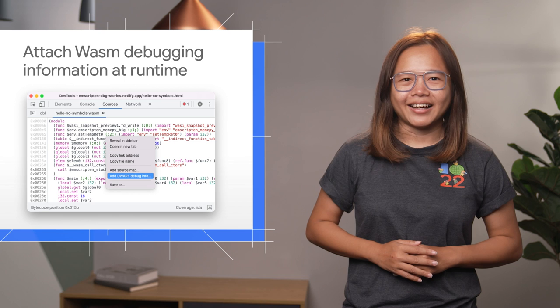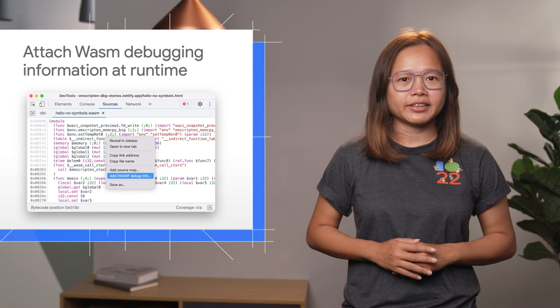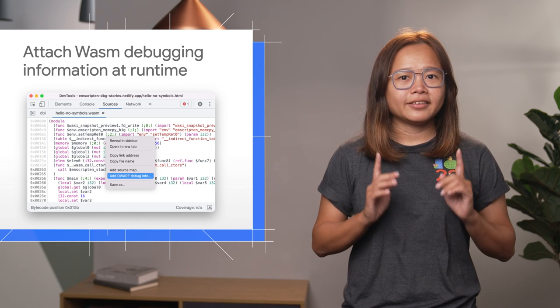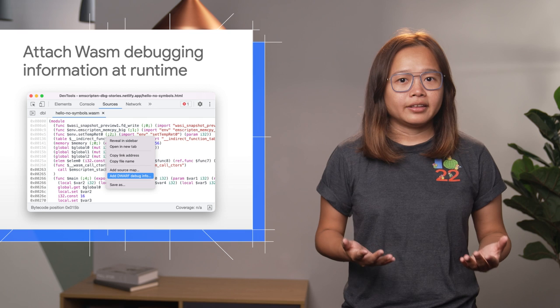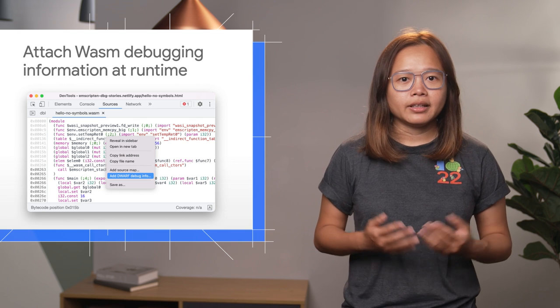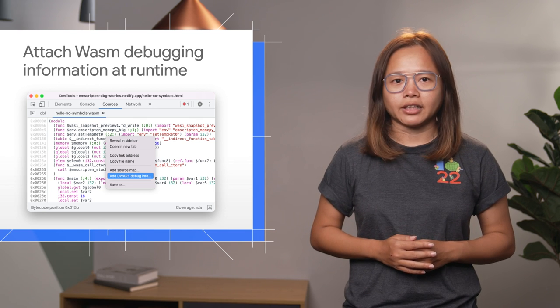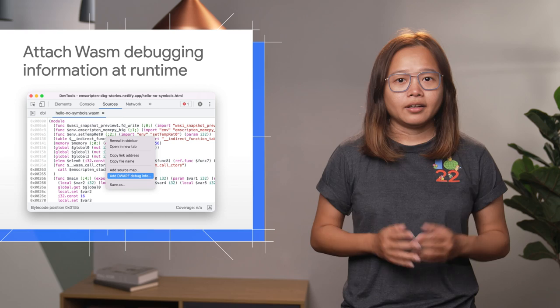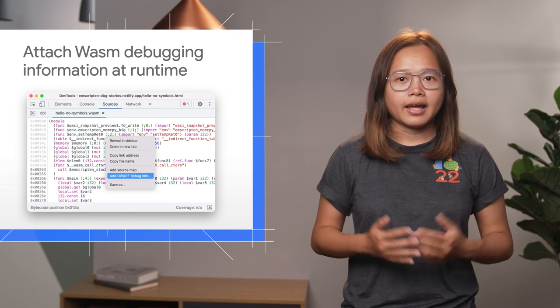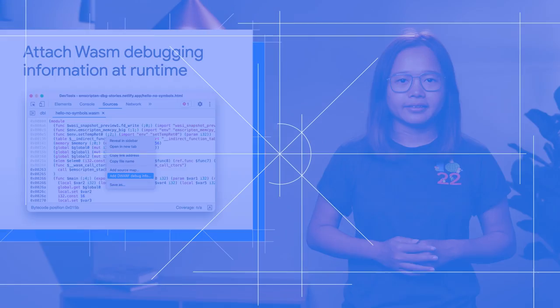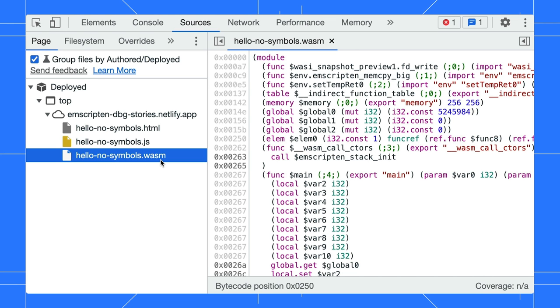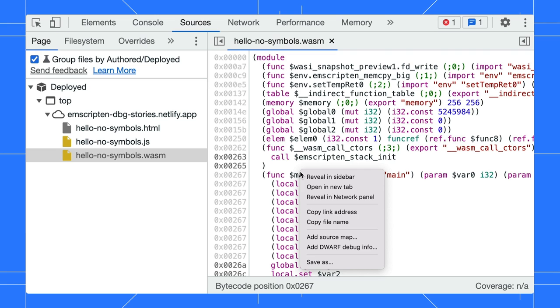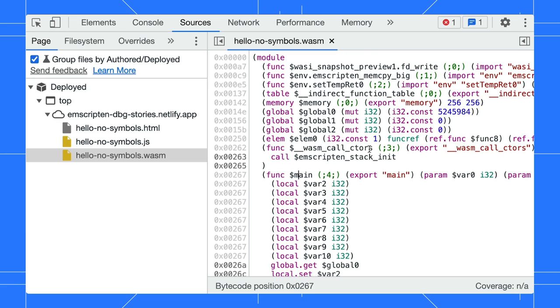Next, you can now attach WASM debugging information manually during runtime. Debugging information for WASM is similar to source map for JavaScript. You use them to map the code and better debug your application. Open a WebAssembly file in the Sources panel. Right-click in the editor and select Add DWARF Debugging Info to attach debugging information on the fly.